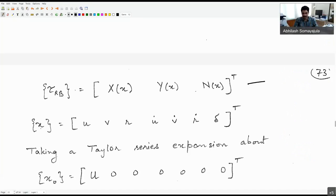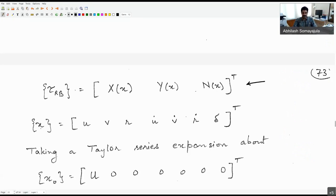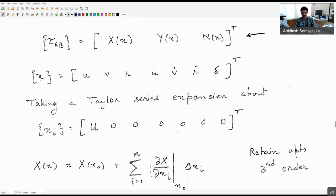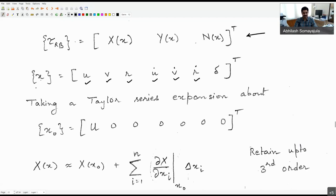The external force — the surge force, sway force, and the yaw moment — we can try to identify them in terms of Taylor series expansion. We are considering the Taylor series as functions of x, where x is taken as surge velocity, sway velocity, yaw velocity, surge acceleration, sway acceleration, and yaw acceleration.